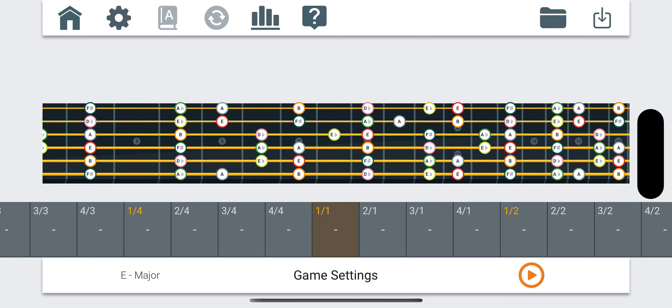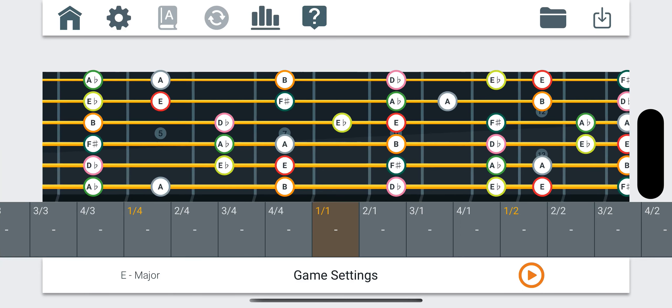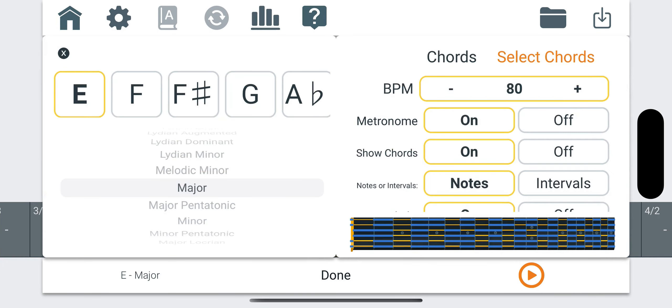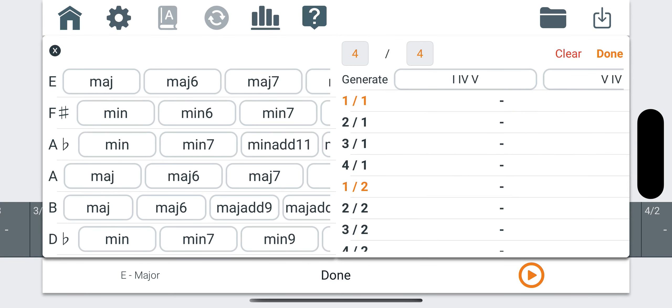The Chord Progression game allows you to write or generate any chord progression you want for any scale or root note. You can listen to this chord progression and follow along.